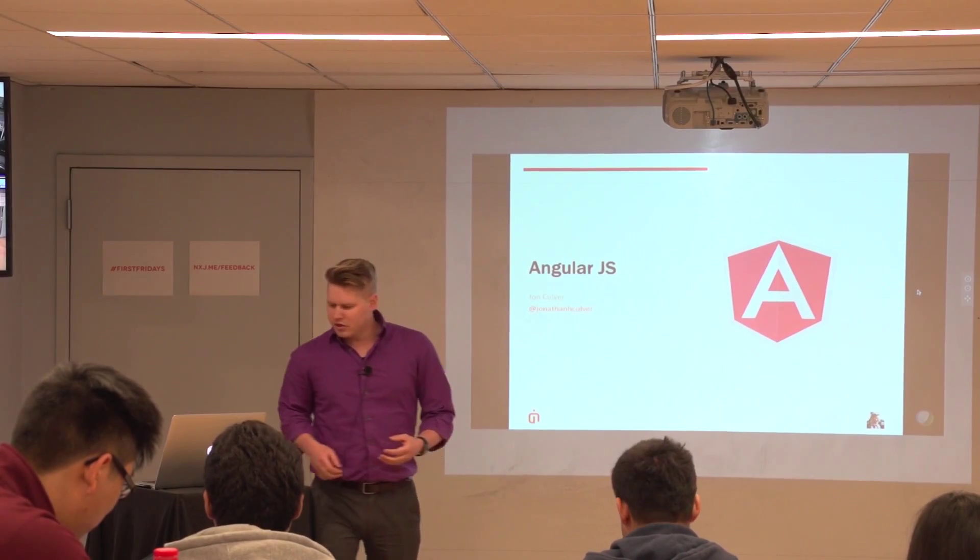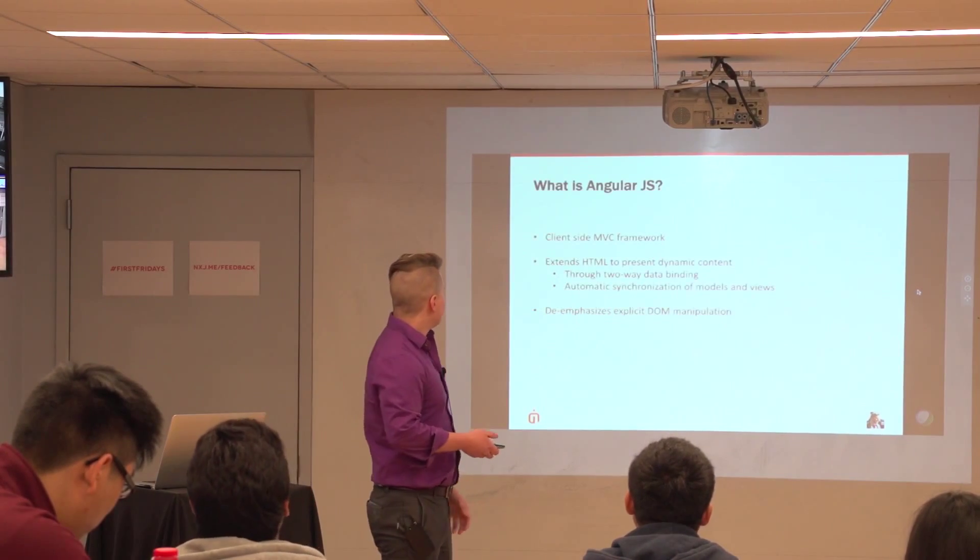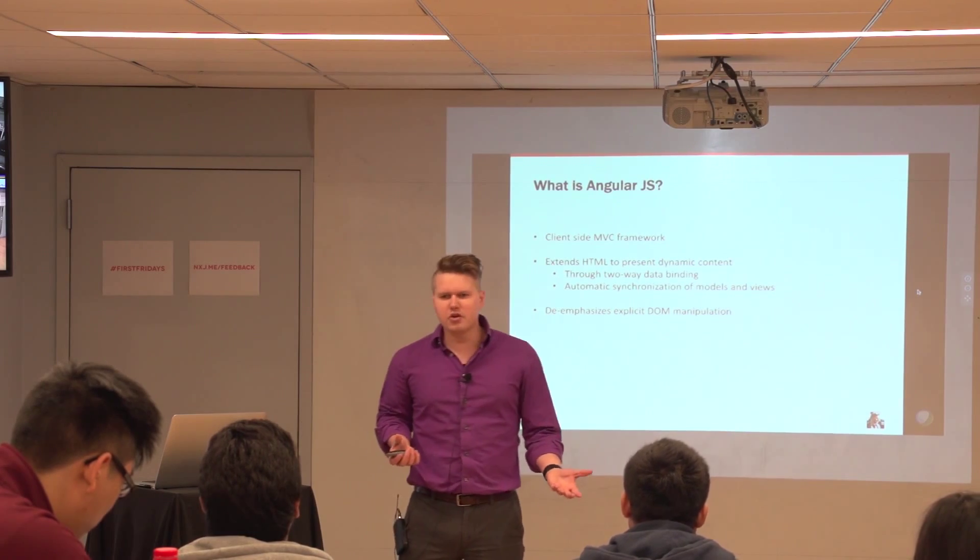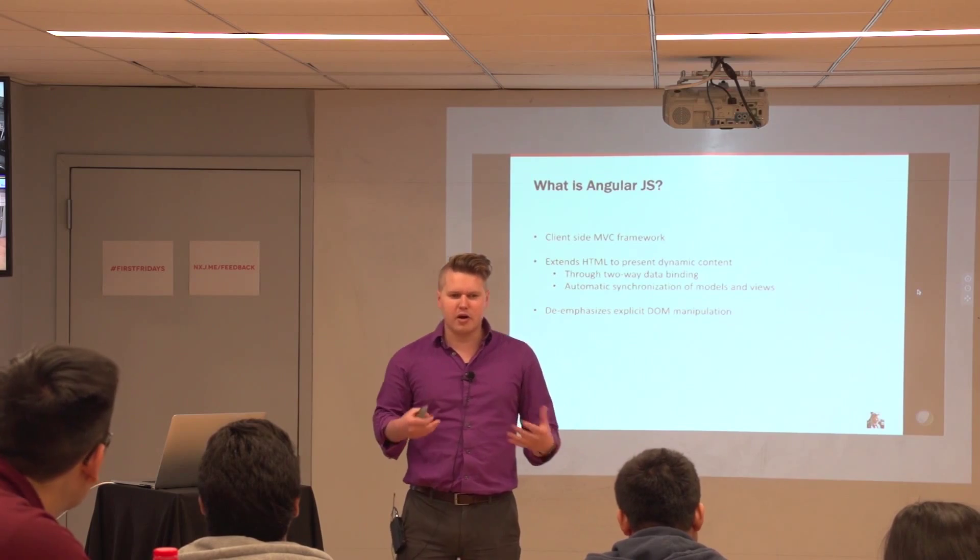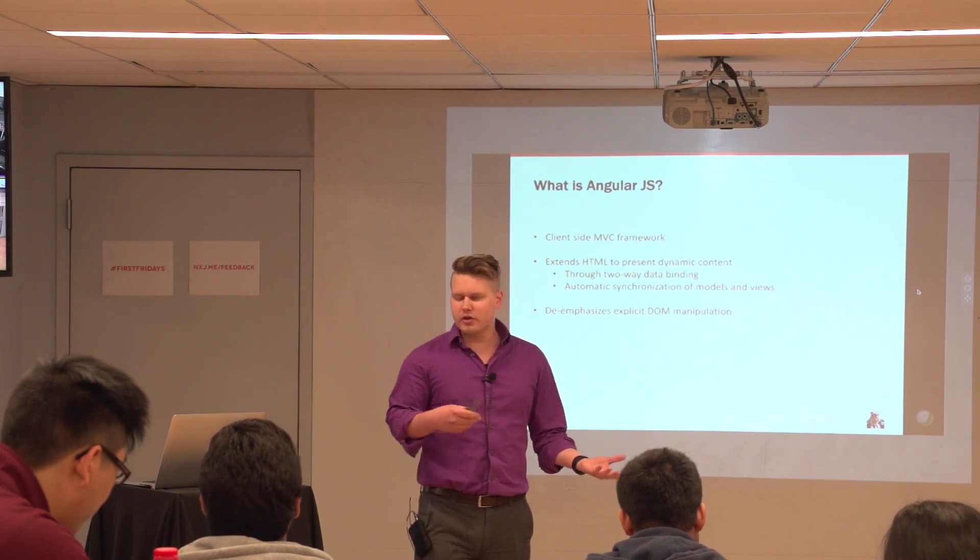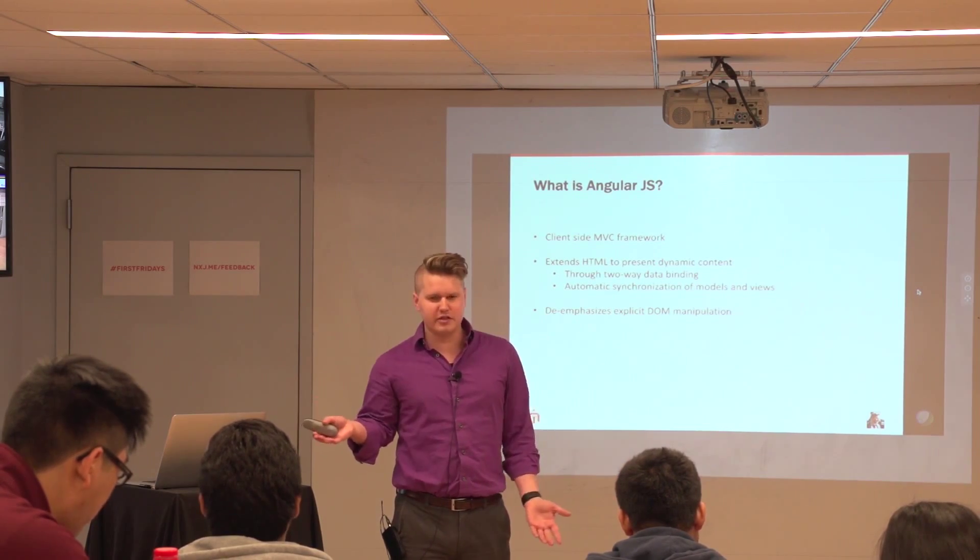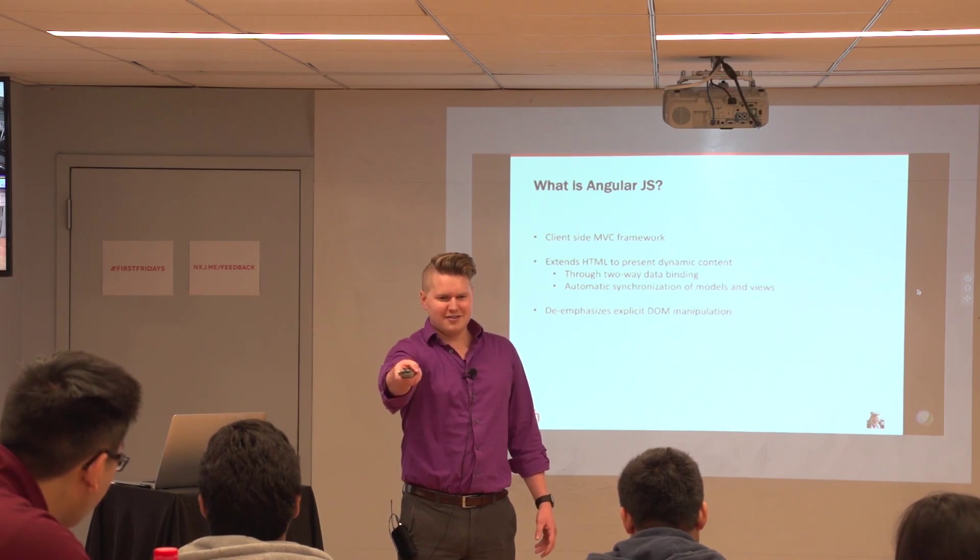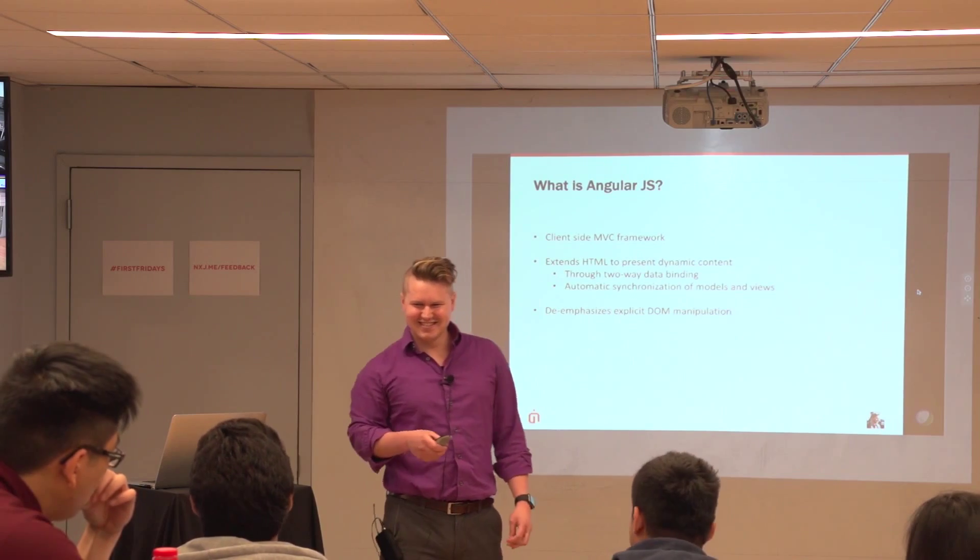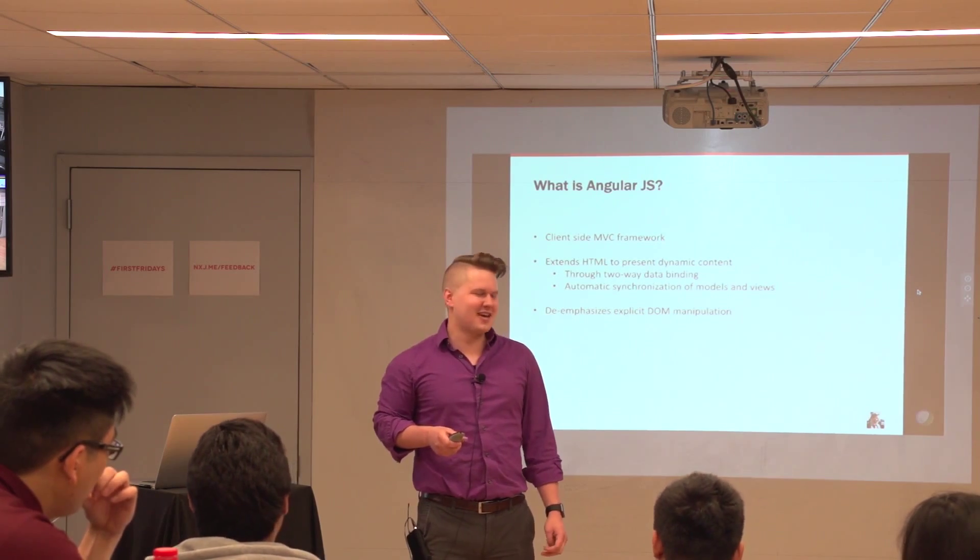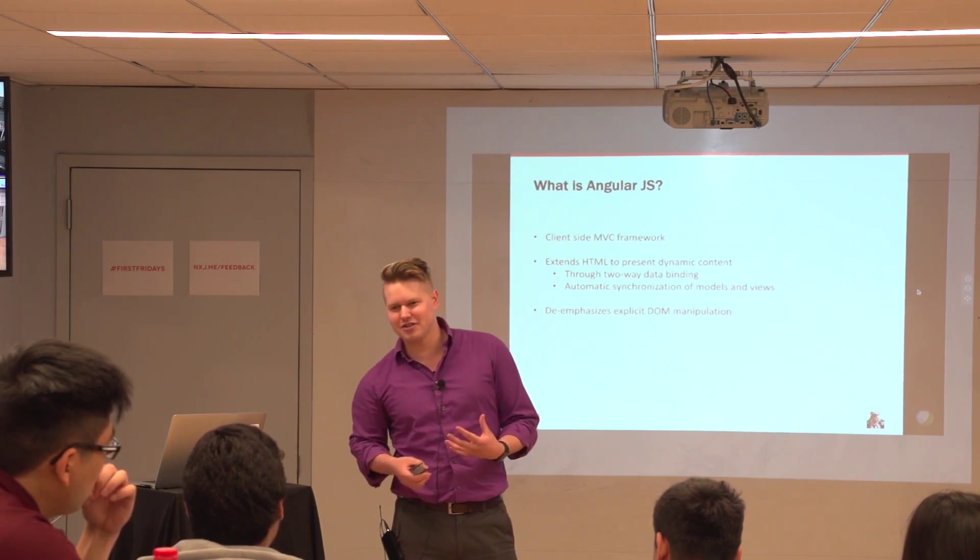So just to get started. So basically, what is AngularJS? I guess, especially for the interns, you're familiar with model view controller now. It's kind of new. Can someone quickly just explain to me what MVC is? Brandon? Model view controller. Great.